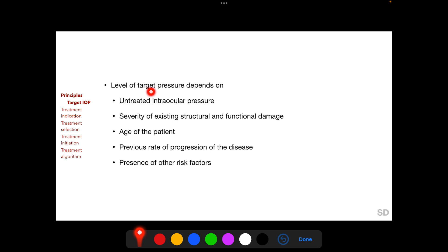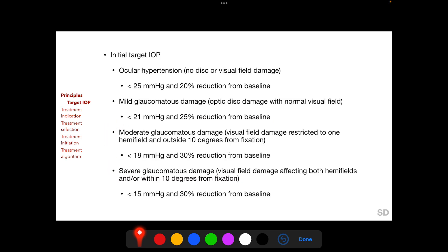The level of target pressure to which the current IOP needs to be lowered depends on the untreated intraocular pressure, severity of existing structural and functional damage, and several other factors. Several methods have been described on how to estimate this target IOP, one of which is as follows.